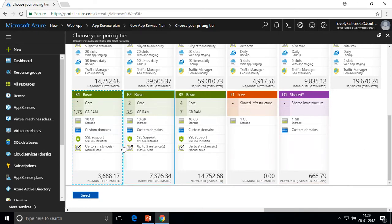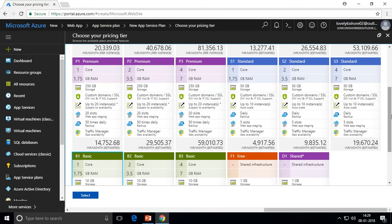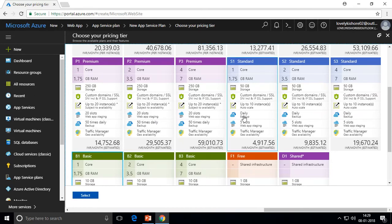B2 Basic doubles the resources of B1 Basic with double the cost, and B3 Basic doubles B2 again. Moving up, we have Standard and Premium tiers. Compared to Basic, Standard adds features like daily backup, deployment slots, and Traffic Manager. Deployment slots allow you to work parallelly with your live website and the website under development — we'll discuss deployment slots in a later part.